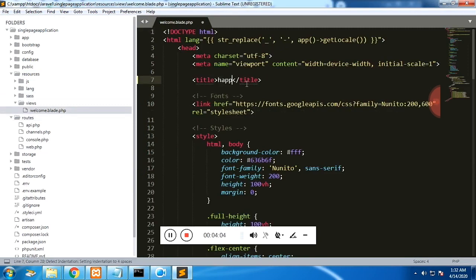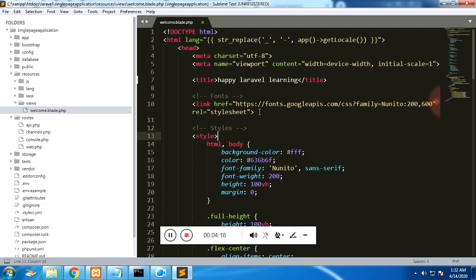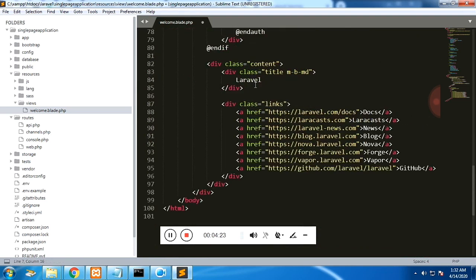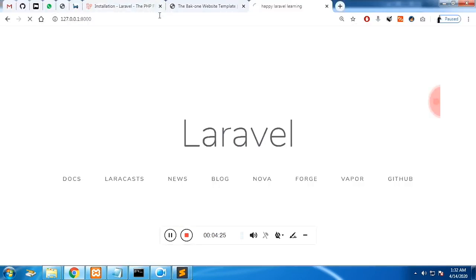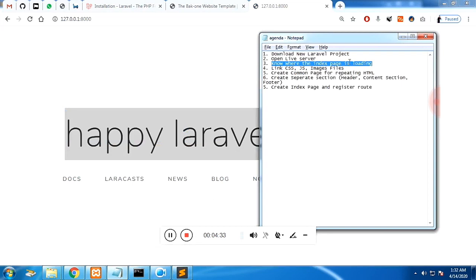You can see it in the resources folder, inside views — you will see welcome.blade.php. You don't have to mention 'blade.php'; you just mention 'welcome' and Laravel knows automatically. I had mistakenly edited the title — you don't have to edit the title, you have to edit the h1 which is in the body tag. If you refresh, this is the correct file that gets loaded when we enter the URL.